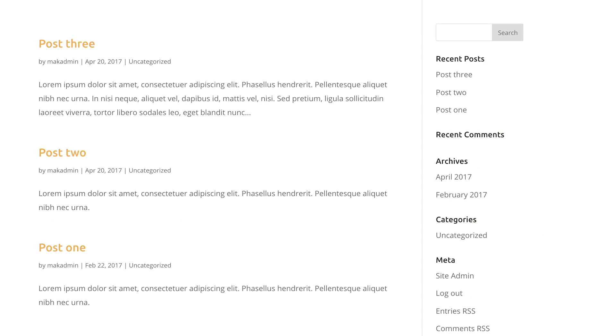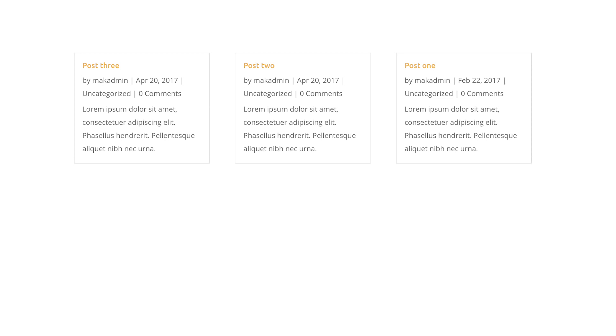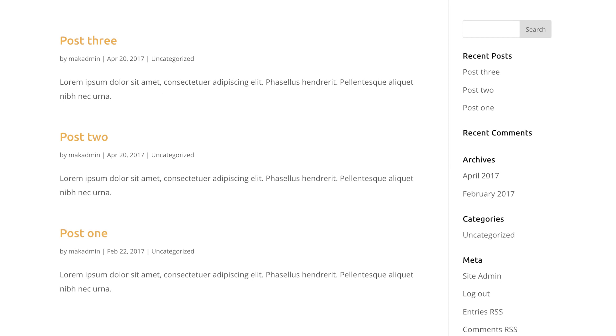Hello Divi Nation and welcome. In today's video I'll be showing you how to change your blog excerpt length on your Divi posts.